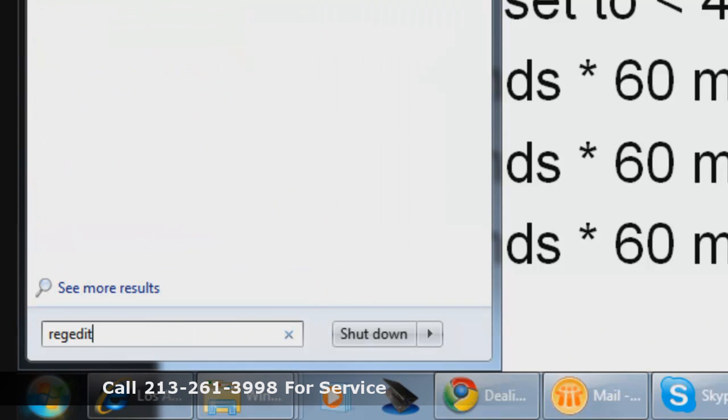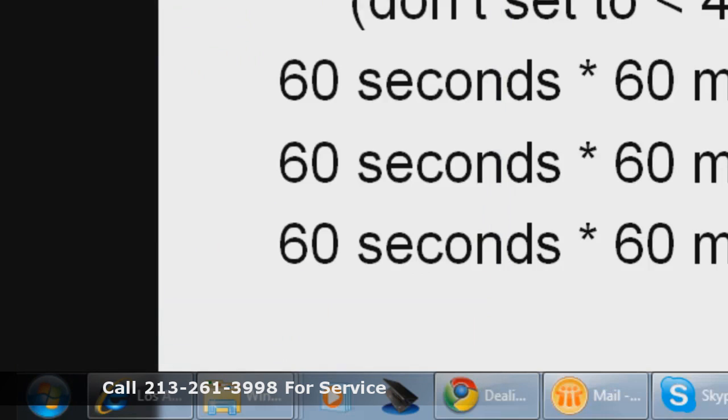RegEdit is spelled R-E-G-E-D-I-T. Type that in the Windows Start menu and hit Enter.